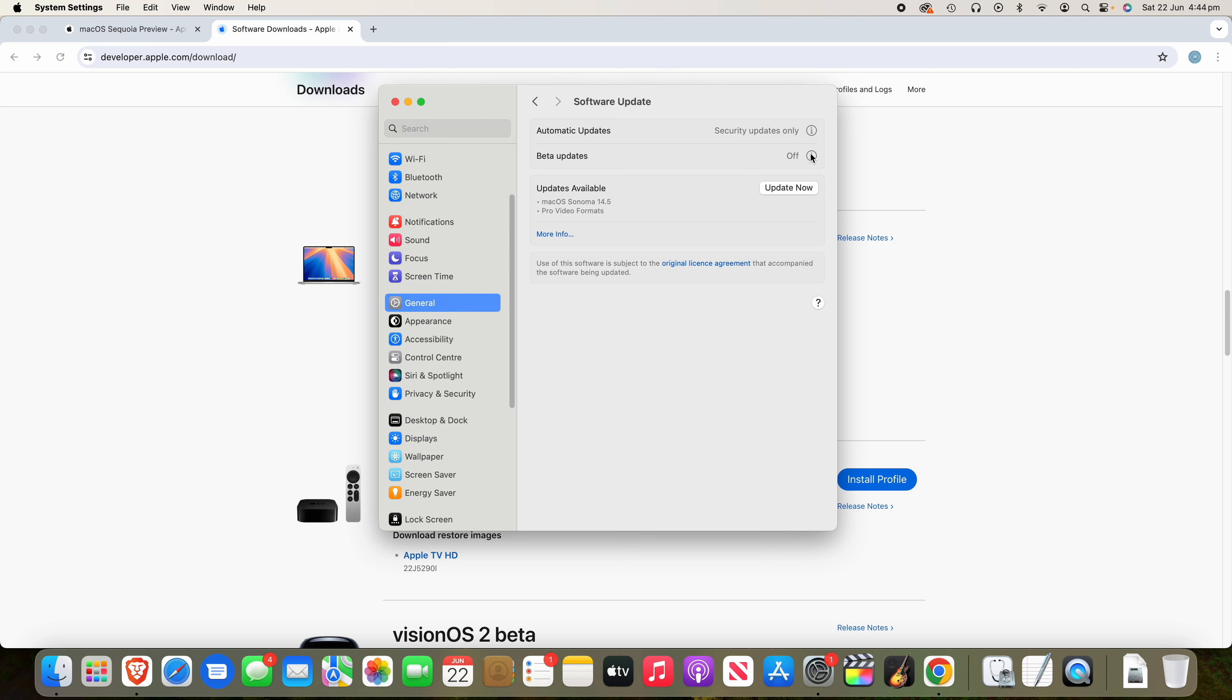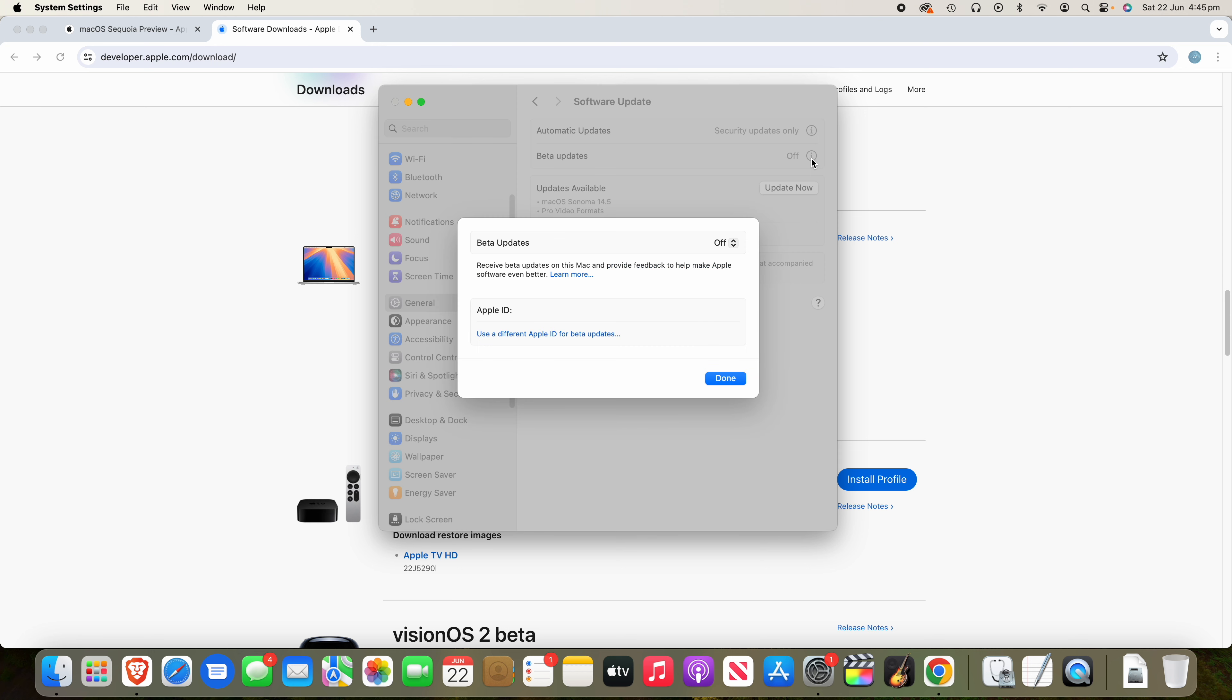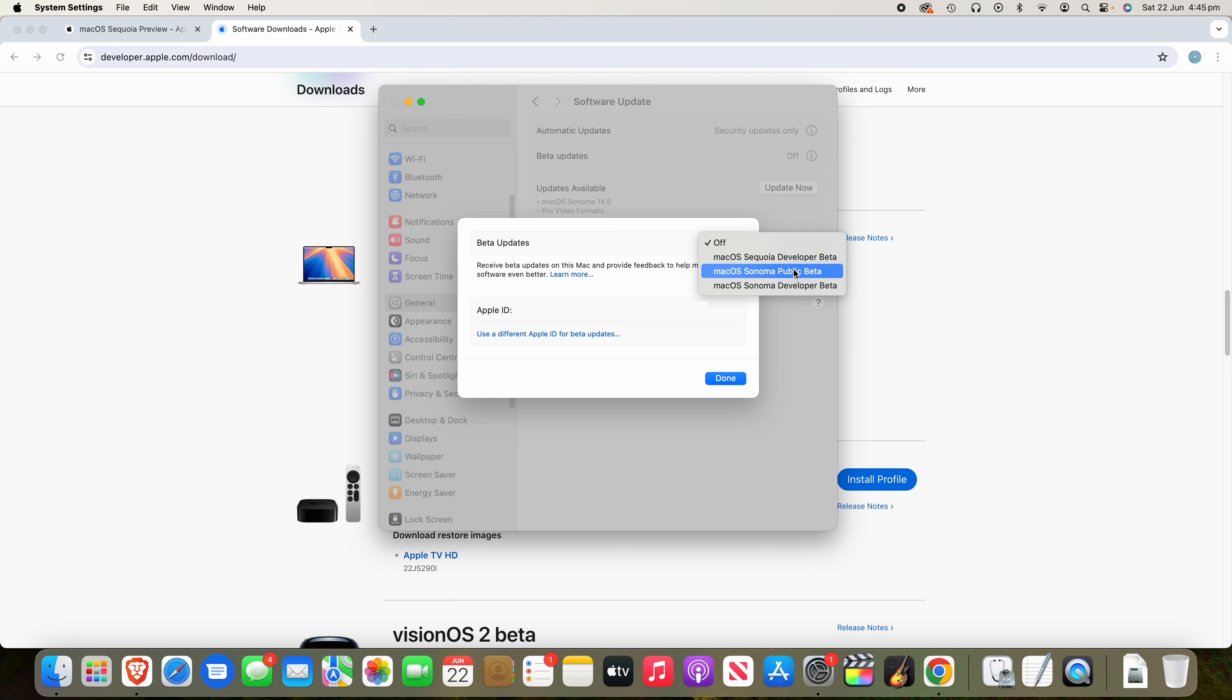And then next to Beta Updates, you'll need to click the little I for information. And then when you're in this page, you'll see the Beta Updates option and you're going to click where it says Off into the dropdown. And then what you want to choose is macOS Sequoia Developer Beta. You also see there's options for Sonoma, but what you want for this video is macOS Sequoia Developer Beta.